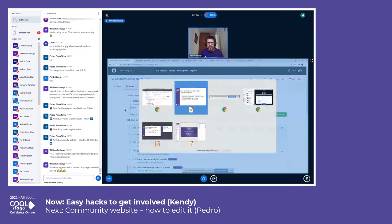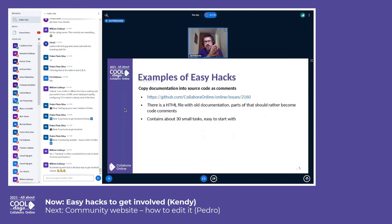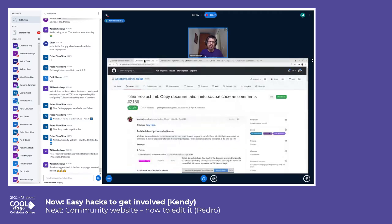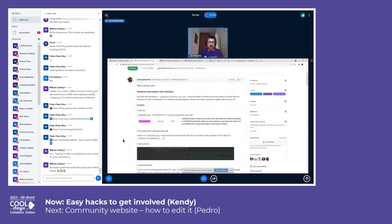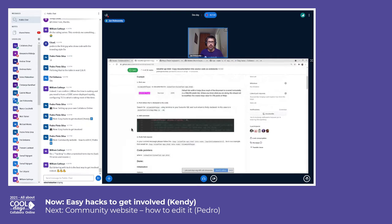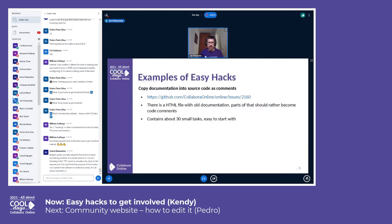Here are some examples of easy hacks to give you an idea of the scale. A very easy one is copying documentation in the source code as comments. As you can see on the web page for this task, it is very well described with examples of the steps: how to pick something from the documentation, how to locate where to put the comment, how the comment should look, and how to create a pull request with this.